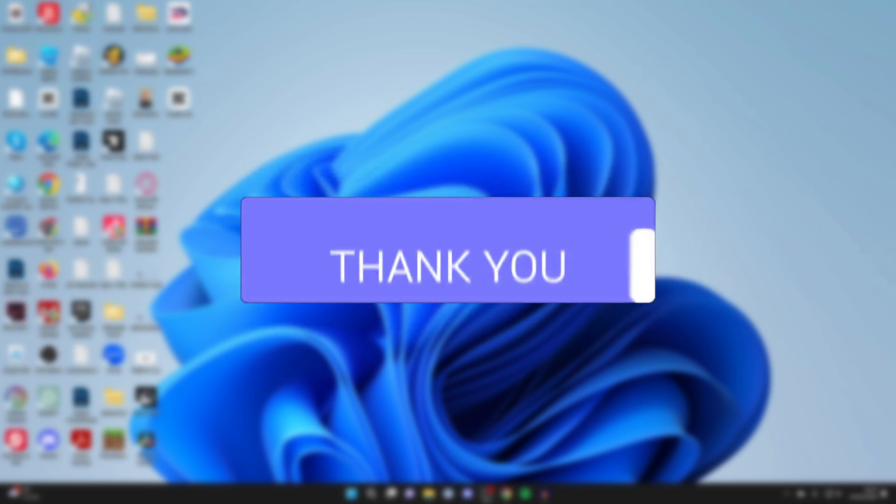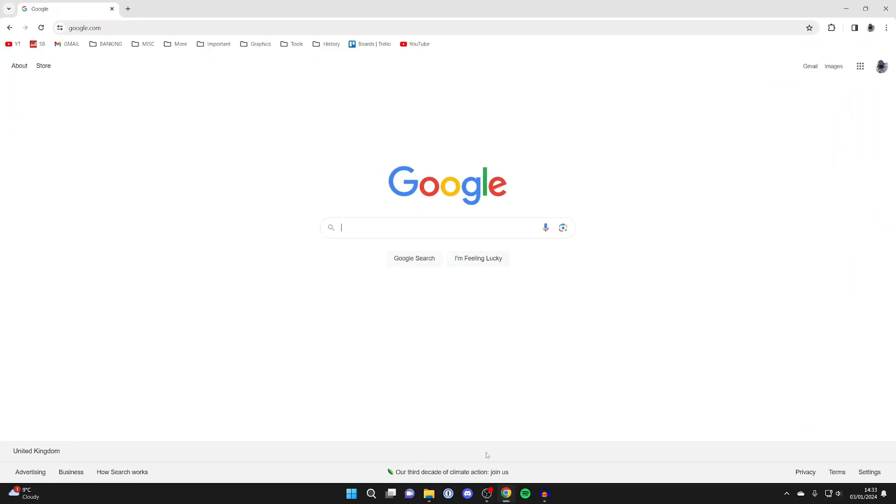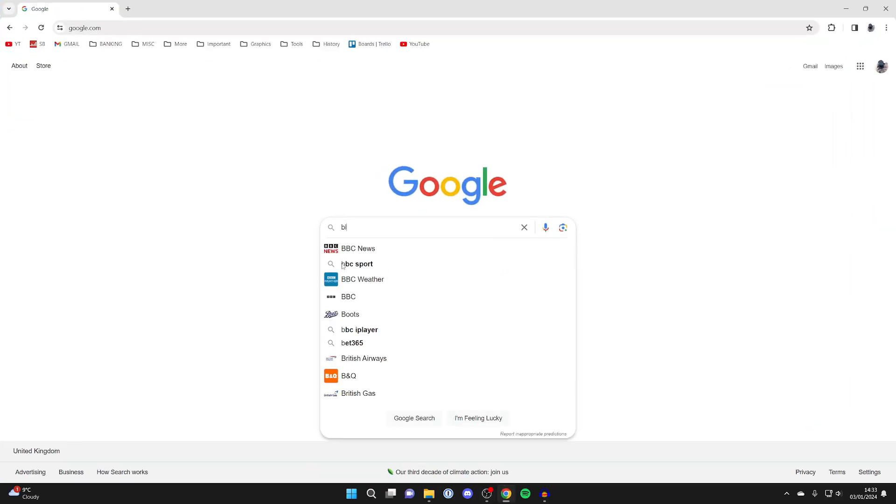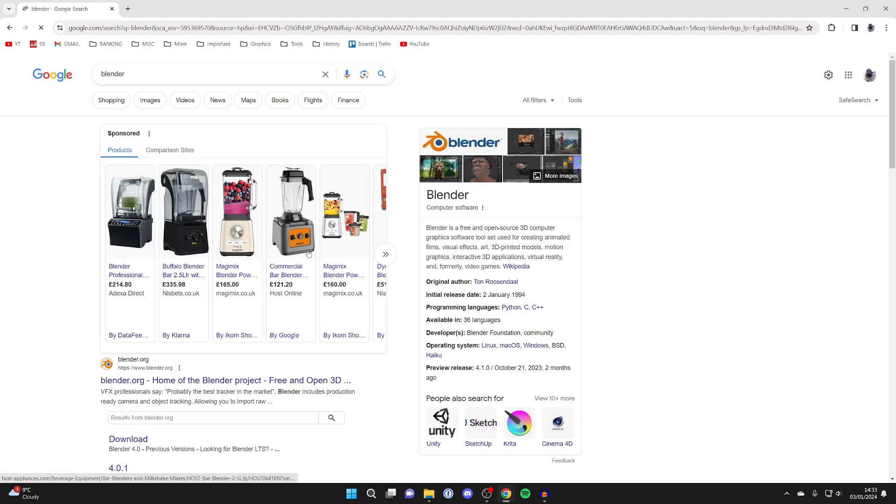First, you'll need to open up a web browser. I use Google Chrome, but you can use any. Come to a search engine and search for Blender.